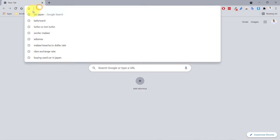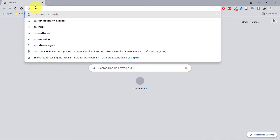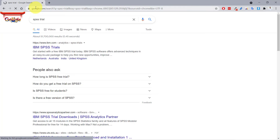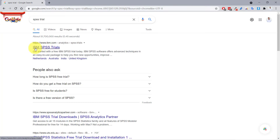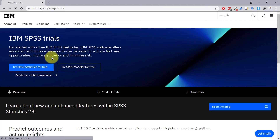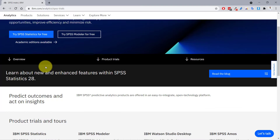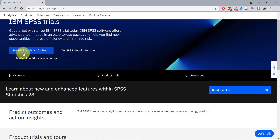I'm in Google Chrome and I'll just search 'SPSS trial' and press enter. You can see the first result says IBM SPSS Trials. I'll open that and now we are on the IBM website on the SPSS trials page. I can go ahead and click 'Try SPSS 36 for free.'